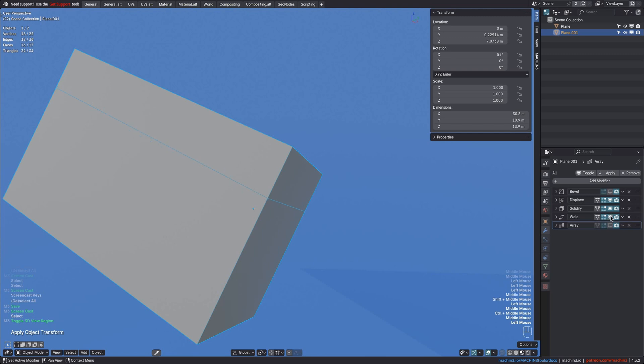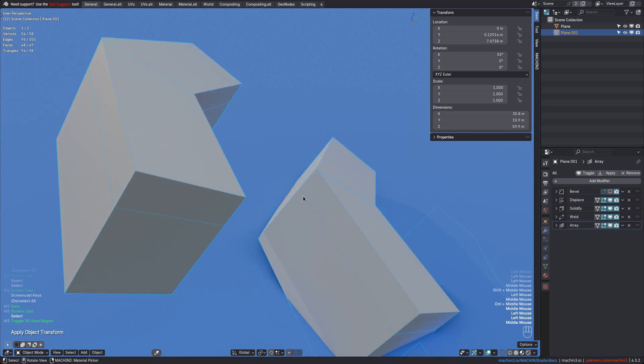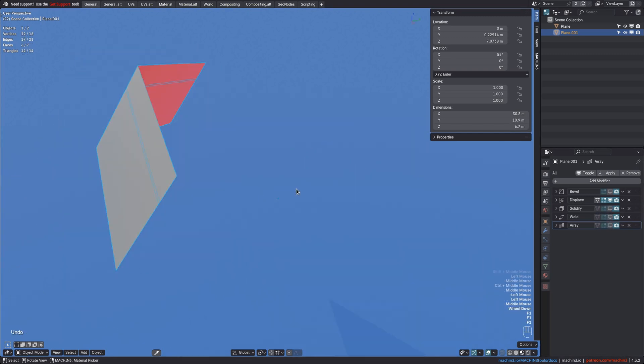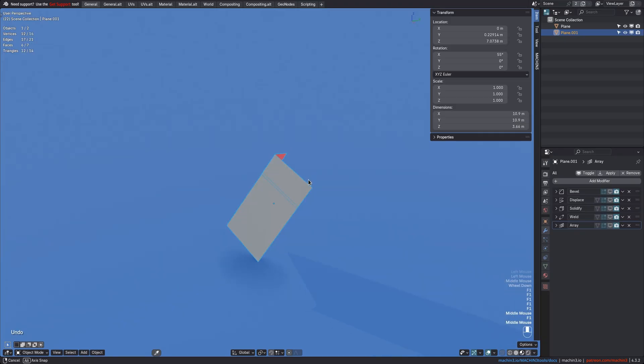The weld mod now merges verts it didn't before, and the array offset is also way too big now. So let's undo that.